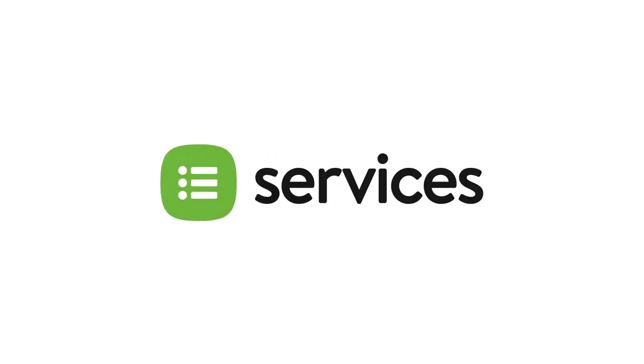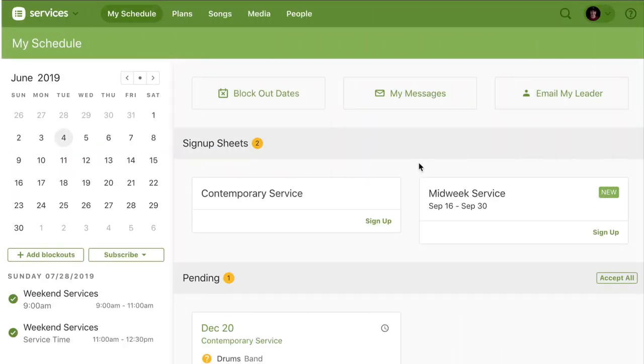As you add songs to your Planning Center database, Services gives you some great ways to organize and find them.